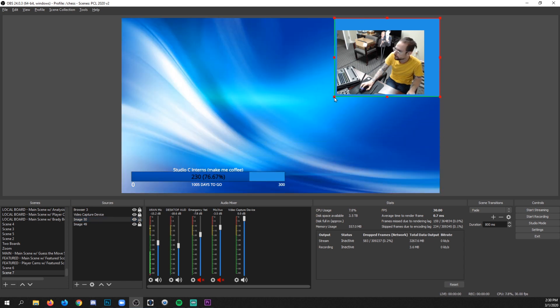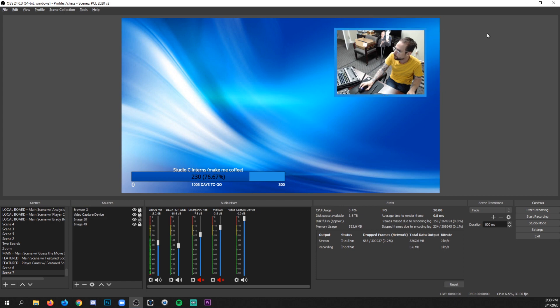I'm going to put it on a layer behind my webcam and then holding the Alt key and grabbing a corner, I'm just going to make a simple border for my webcam. Boom.